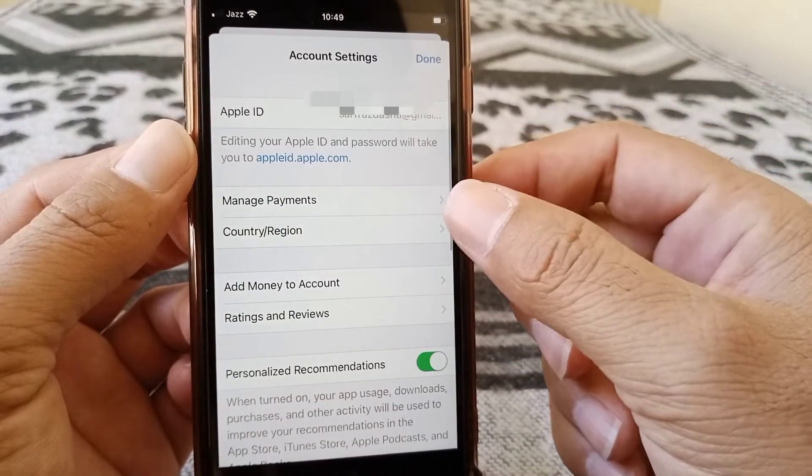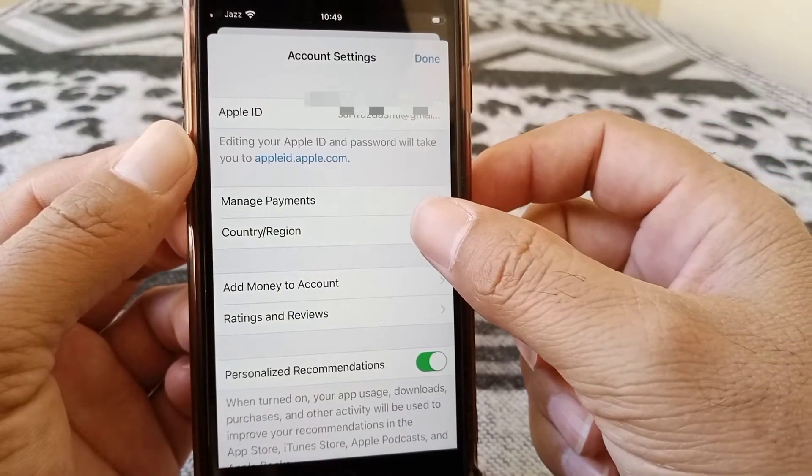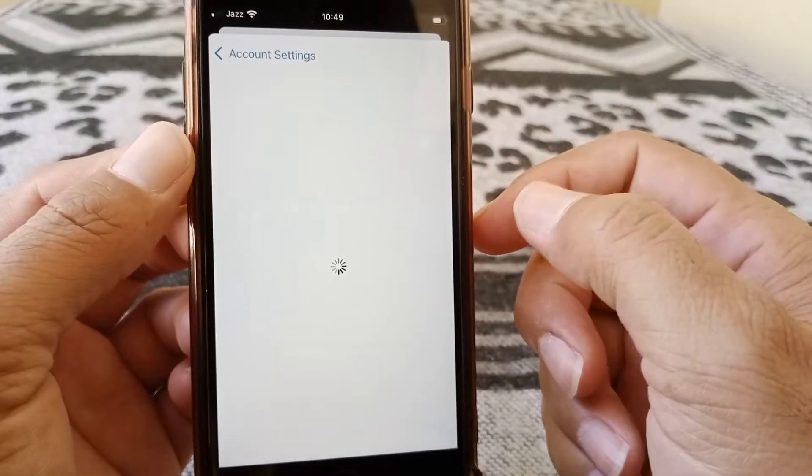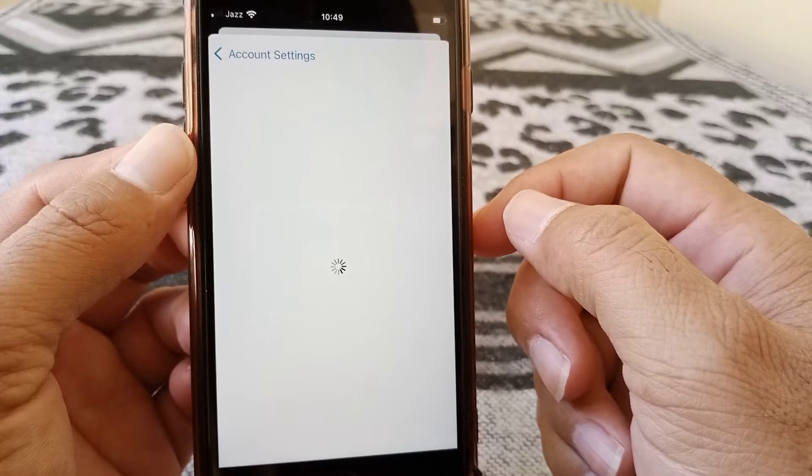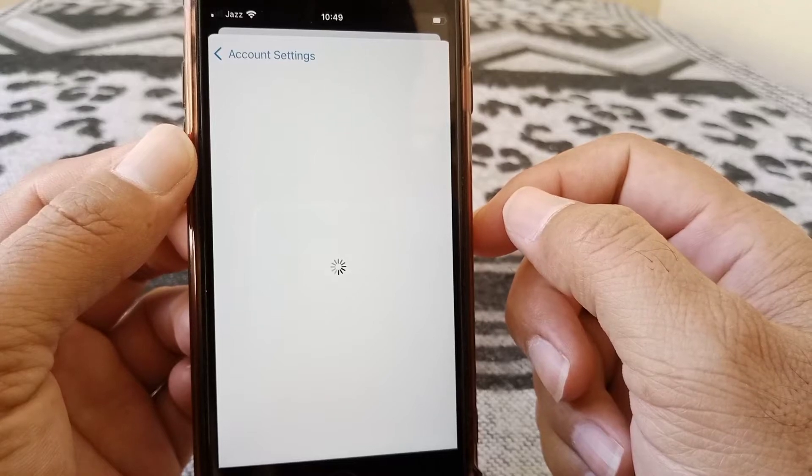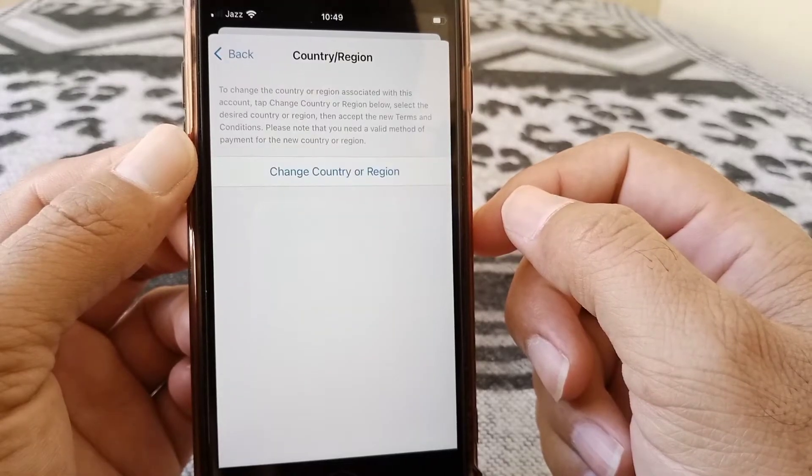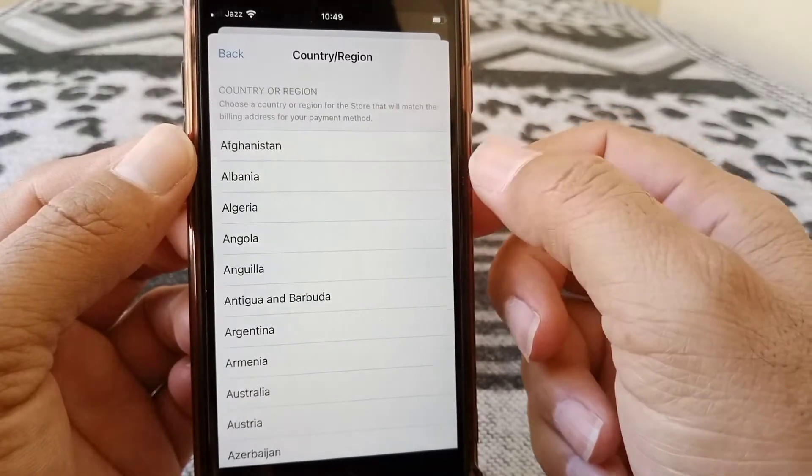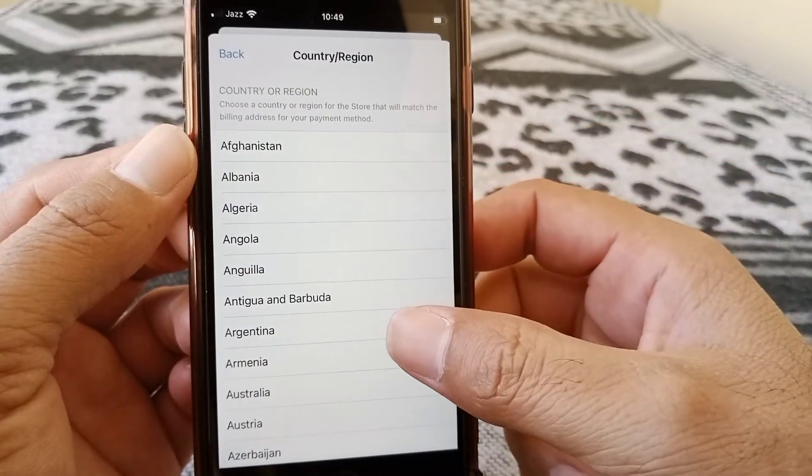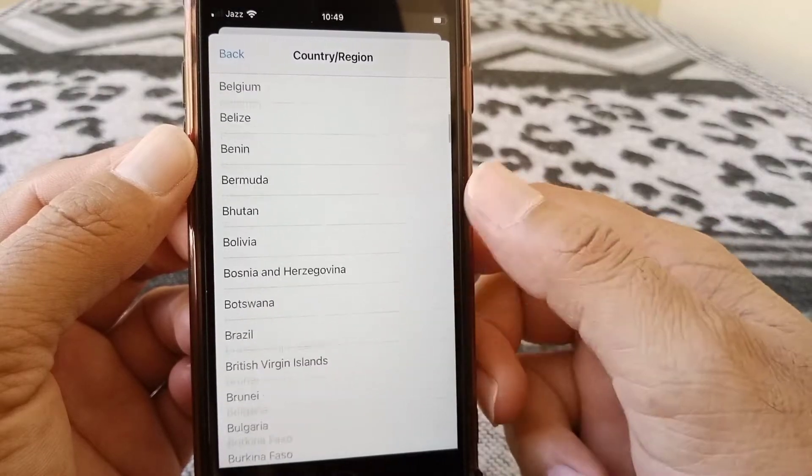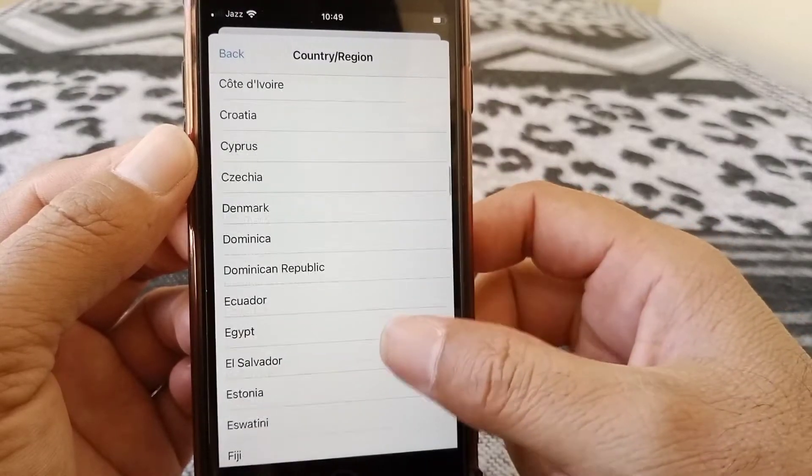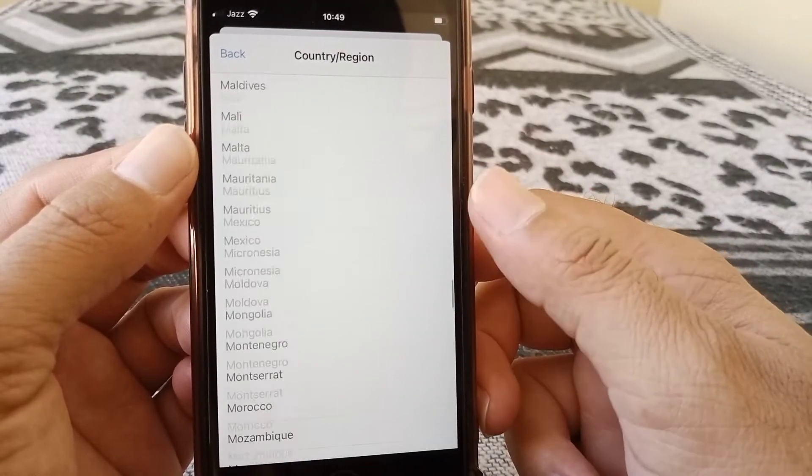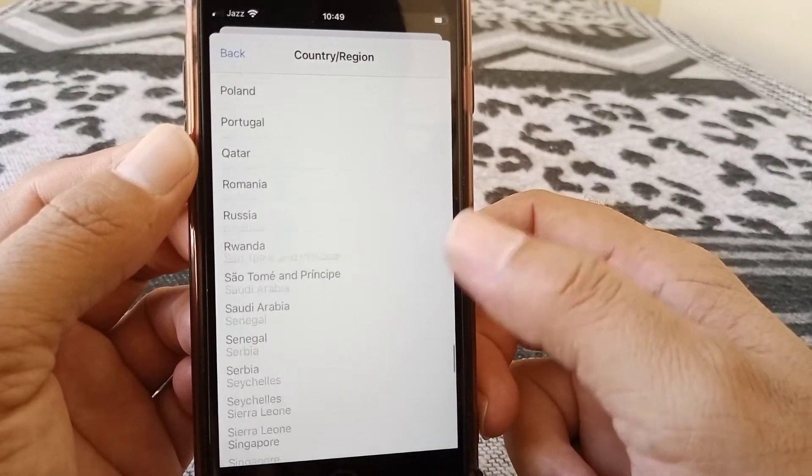And from here tap on country or region. Tap on change country or region. And from here you have to select your country. So I am selecting here United States.